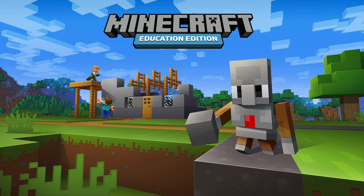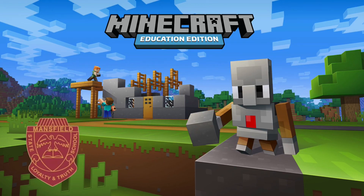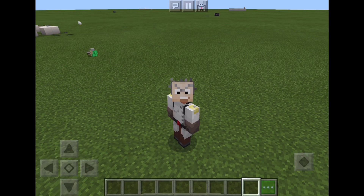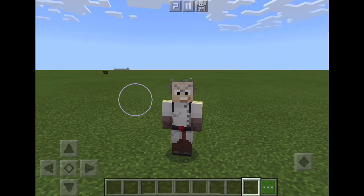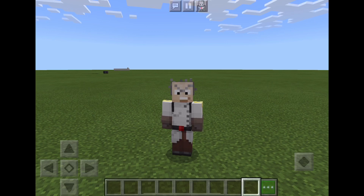Minecraft Education Edition at Mansfield. Hello there. Today we're going to be using the book and quill and camera to complete a procedural task. This task is going to be how to build a house in Minecraft.